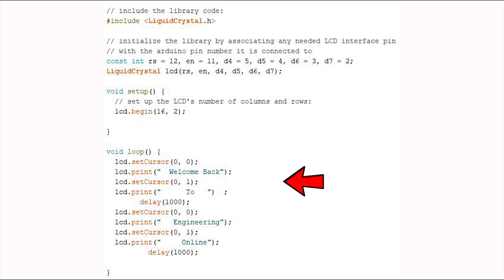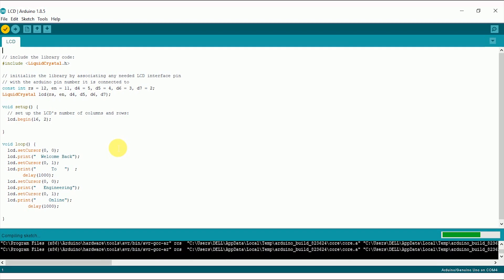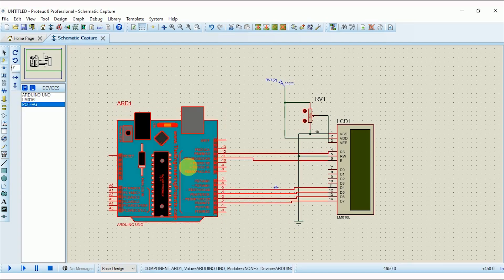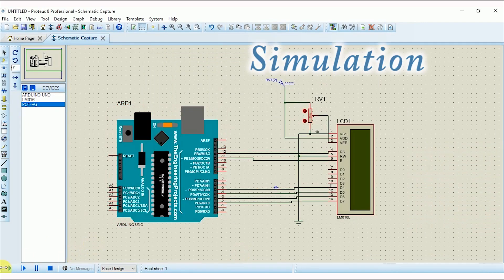Then change the cursor position to the first row, 0th column, and write another string. Add a one-second delay and repeat the same procedure, so you will see two strings appearing on the LCD with a one-second delay. Coding is complete — now compile it and correct any syntax errors. Search for the hex file location from the output tab, copy it, and load it onto the Arduino board.